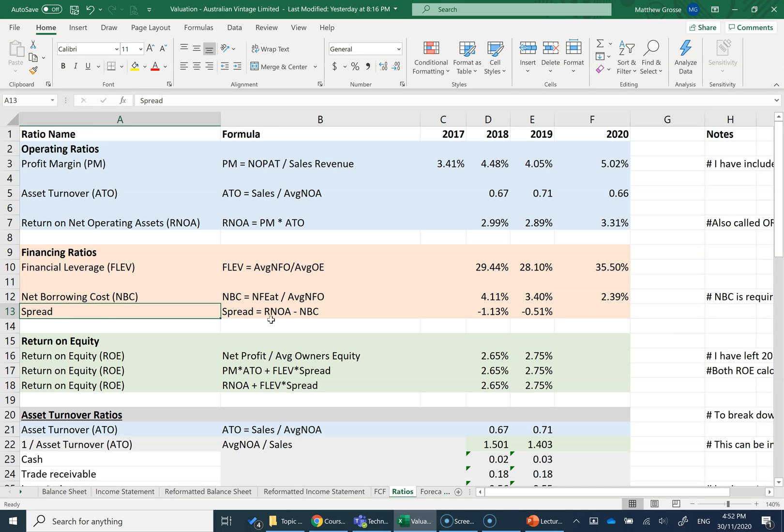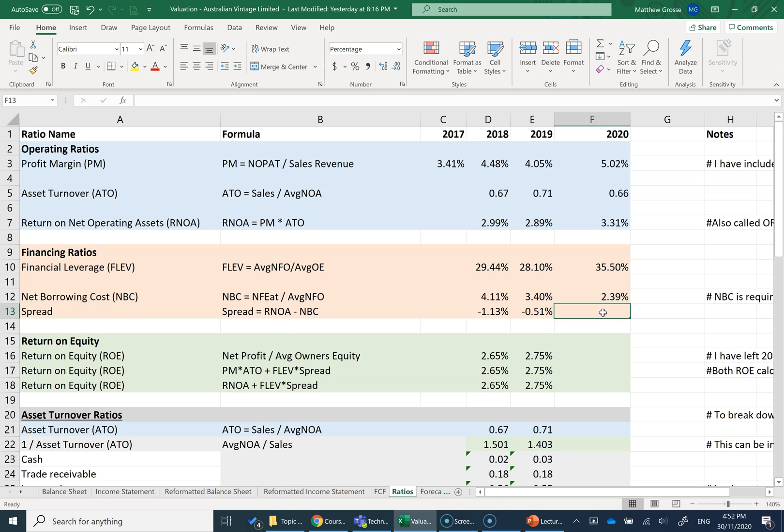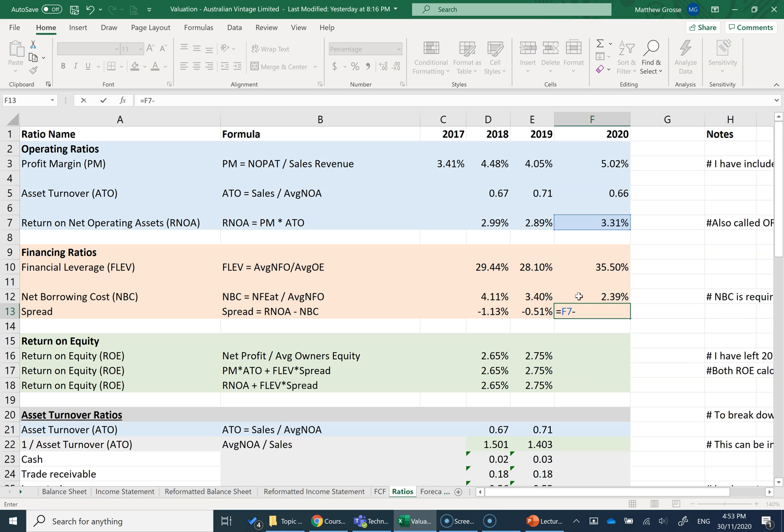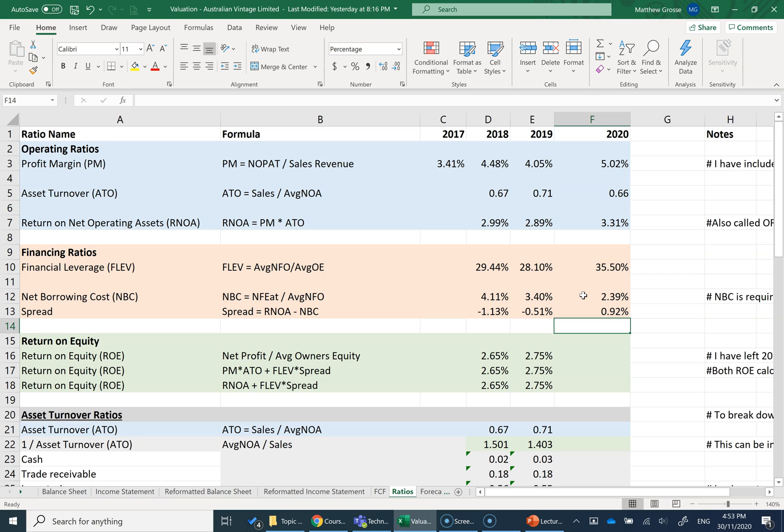Then we've got spread. Spread is equal to RNOA, we just calculated that up here, stands for return on net operating assets minus NBC, net borrowing cost, which we just calculated here. The return on my investments is about 3.31% and I'm borrowing money from the bank at about 2.39%. So I've got a positive spread of 0.92%. If I'm going to borrow money, I can then use that to invest in assets that are generating almost 1% higher returns. So I've got a positive spread here.